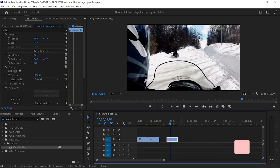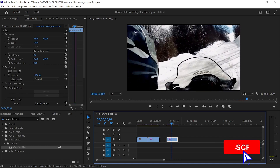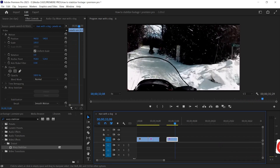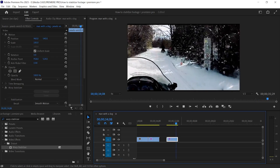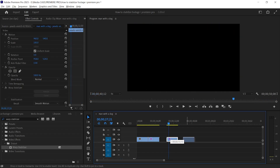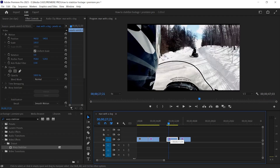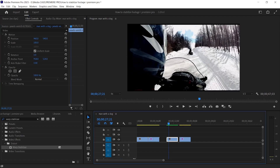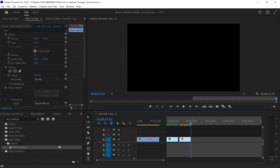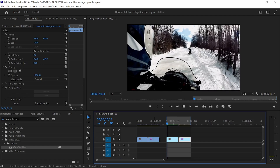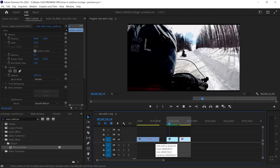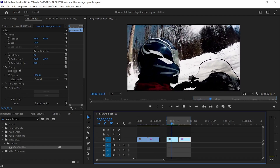Just look at the video — Premiere Pro did a great job. This is the final result.